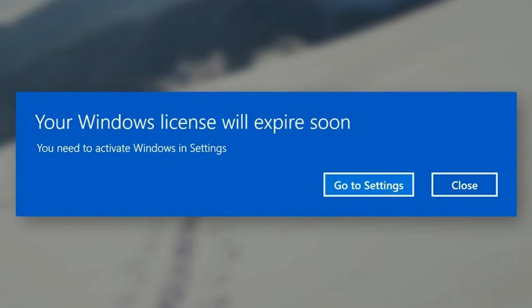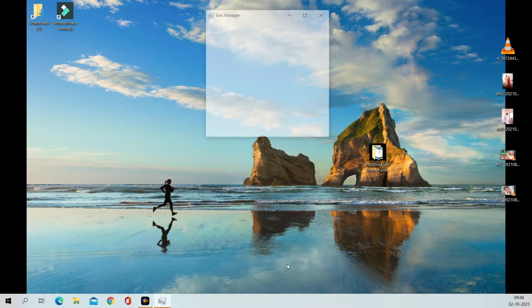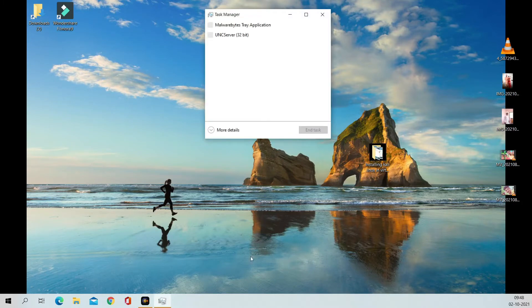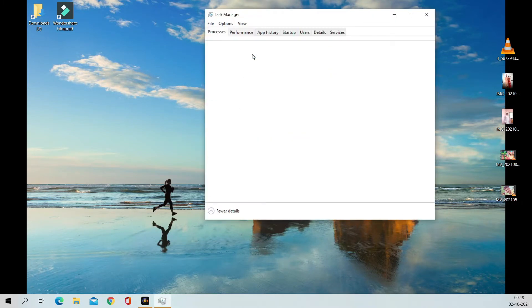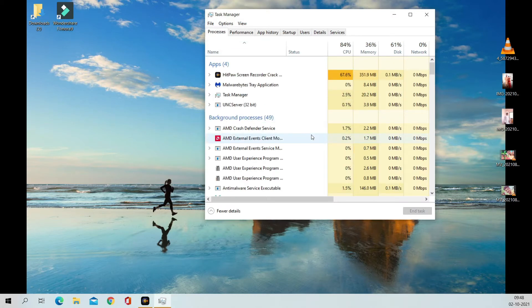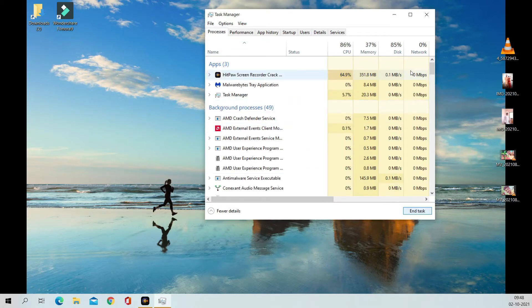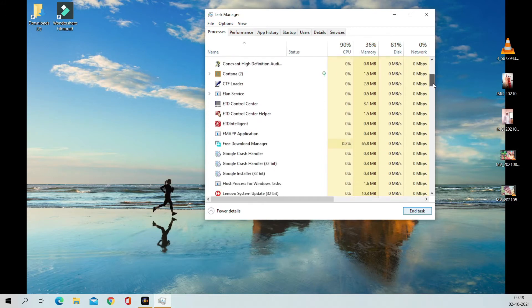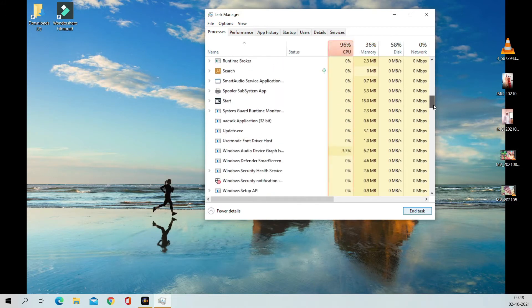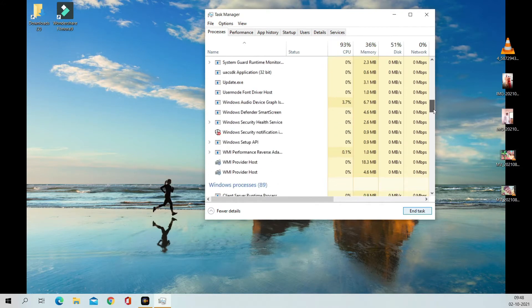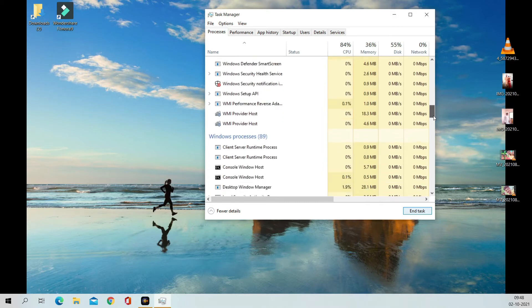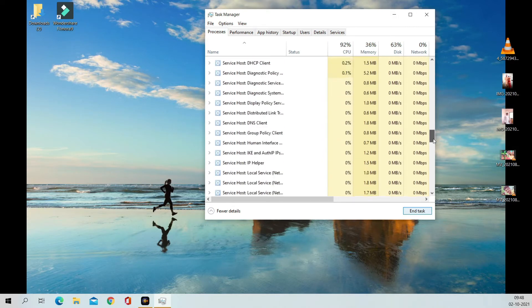Hello friends, my name is RJ. Today I will show you how you can stop getting the error 'Your Windows license will expire soon.' Let's begin. The first step is to open Task Manager, go to the Processes tab, scroll down and find Windows Explorer.